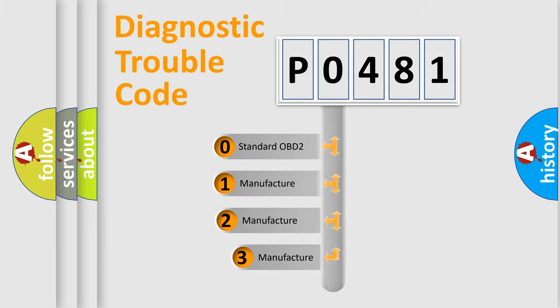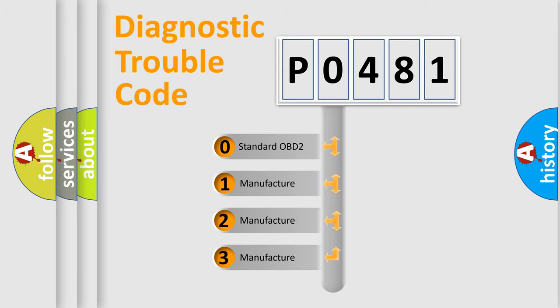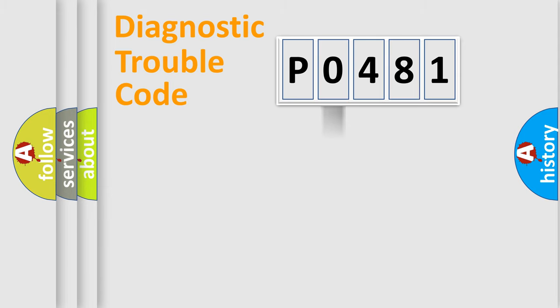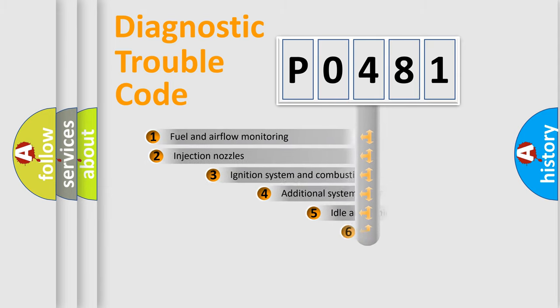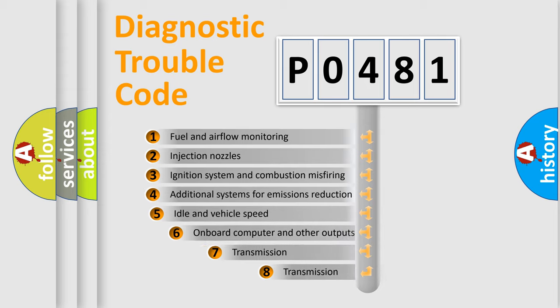If the second character is expressed as zero, it is a standardized error. In the case of numbers 1, 2, 3, it is a more specific expression of the car-specific error. The third character specifies a subset of errors.